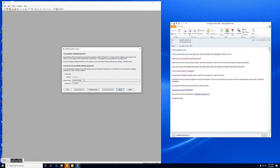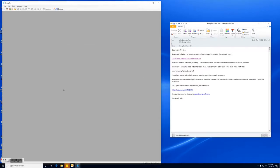Alright you can see the license status has changed to license installed. So now the software is activated and you're ready to start using EnergyPro.